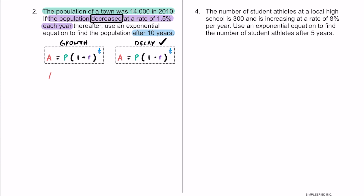Let's substitute in what we know. A is the population after 10 years. That's equal to P, the original population of 14,000 people in 2010. We multiply that by 1 — which is 100% — minus the rate of 1.5%. Moving the decimal twice to the left, that's 0.015 as a decimal. This is raised to the T power, and we're dealing with 10 years, so T equals 10.